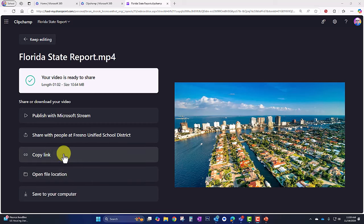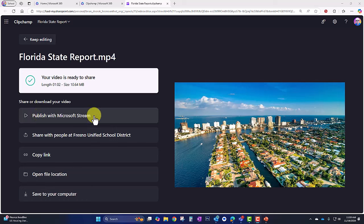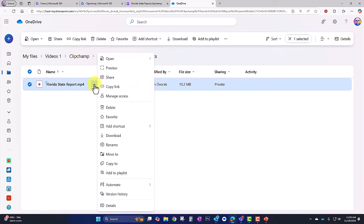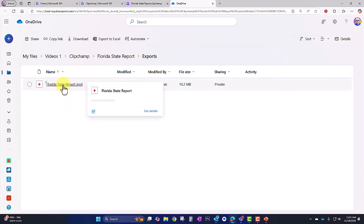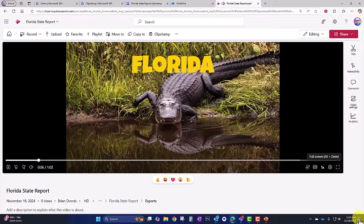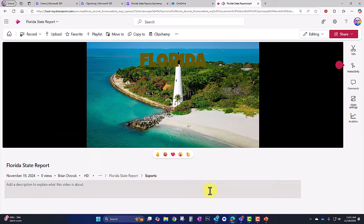We can copy a link to share it with others — here's a link to share with people only in Fresno Unified School District — and we can also publish it with Microsoft Stream. Let's open the file location to see exactly where it gets saved on OneDrive. It's in My Files > Videos > Clipchamp > Florida State Report > Exports. From here you can find options to get share links, delete, download, and make other adjustments. And that is how you use Clipchamp in Microsoft 365.